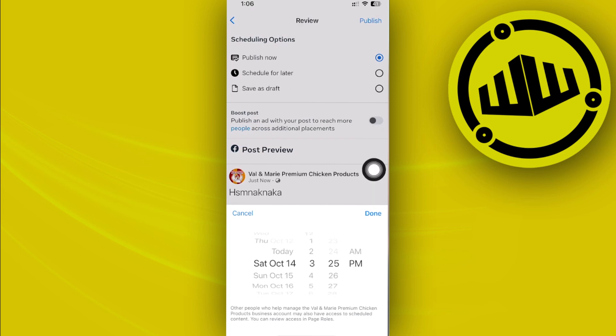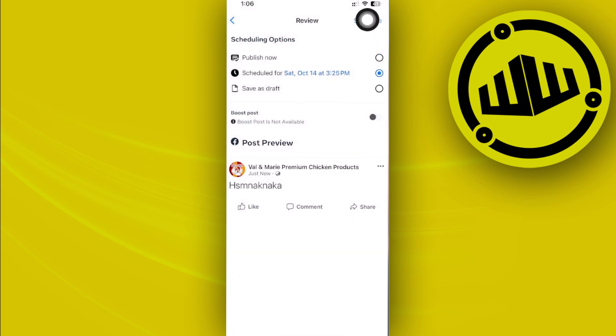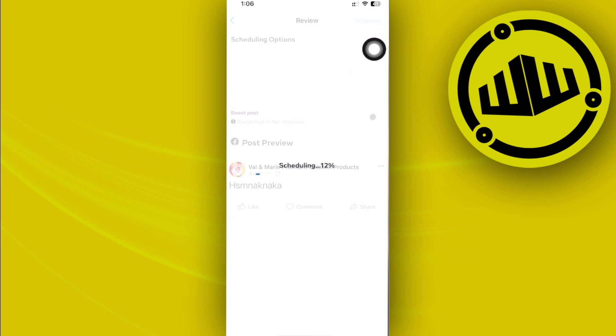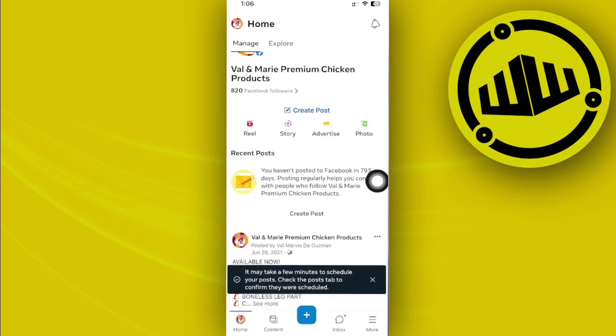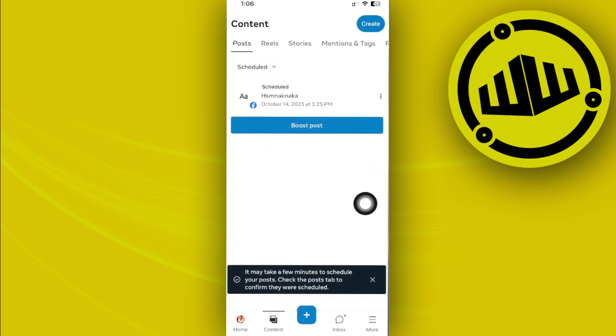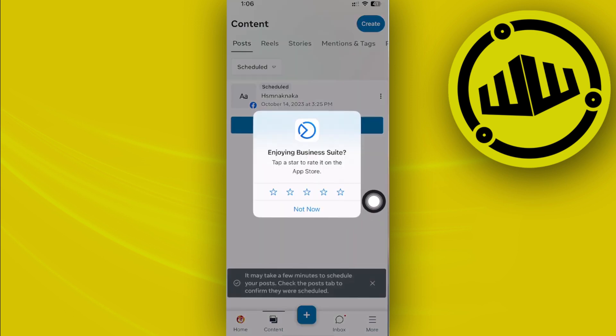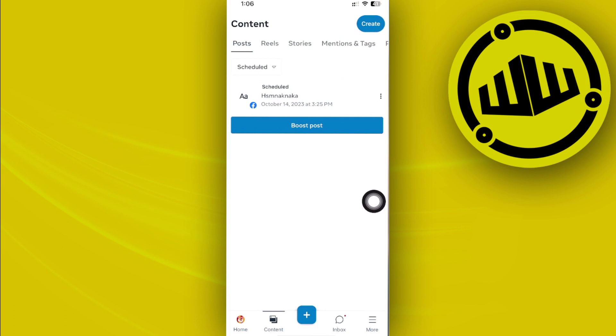Once I'm done and happy with my scheduled post, I'm going to tap on done. And then I'm going to tap on schedule to successfully set this post and be posted on that specific scheduled date.